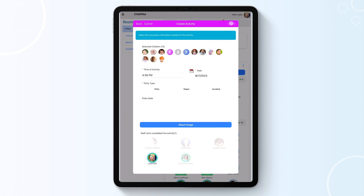Now this activity will be shared with each child's family portal. You can also add any image to a selected activity by clicking on the blue Attach Image button.